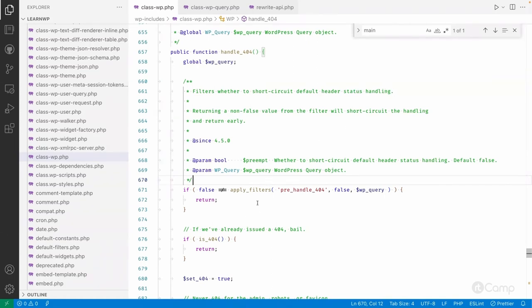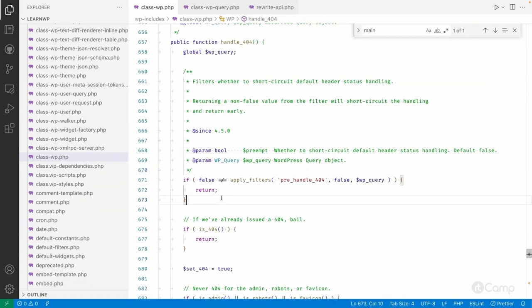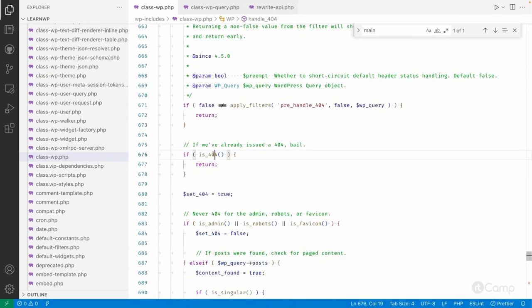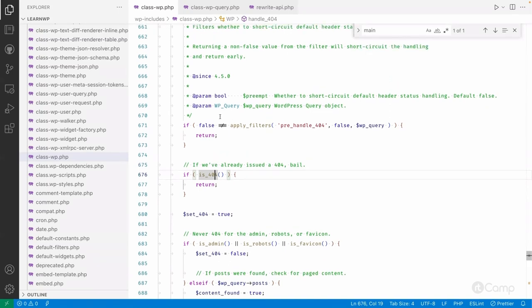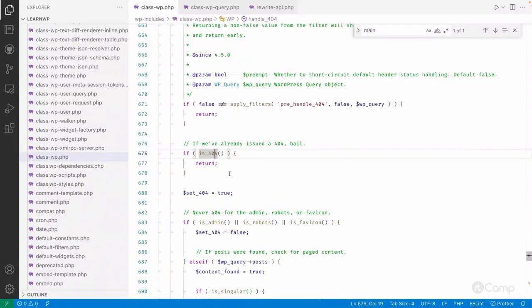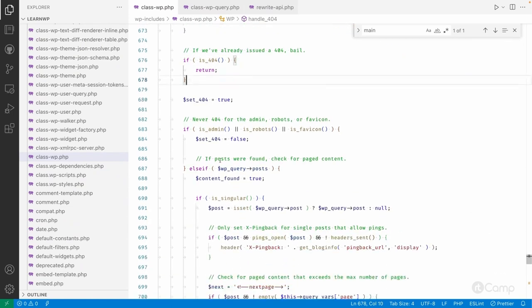It checks whether the current request is already a 404 or already set in WP_Query, because if that same method is called again and we don't want to send the header again, it just checks if 404 is already set in WP_Query — if so, there's no need to execute further code.